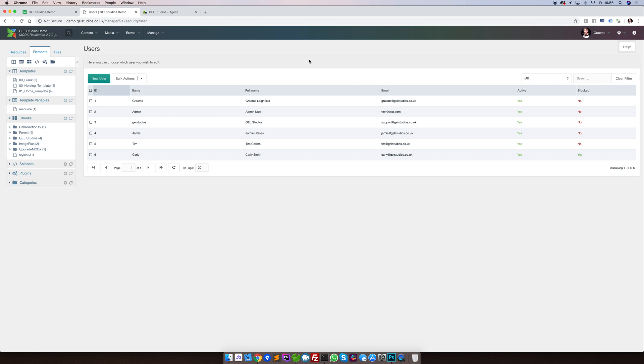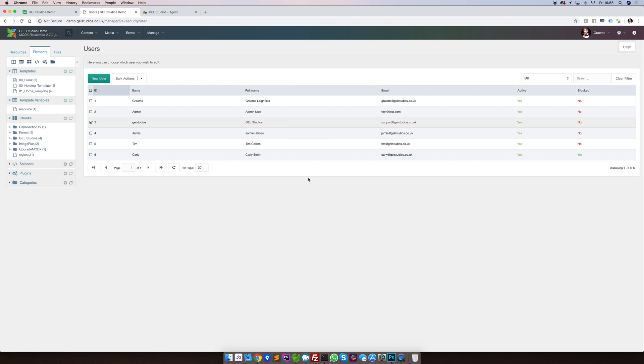To be able to edit a user, simply right click and select Update User. If it's just one single user that you wish to administer, you can simply type their name or email into the top left hand sidebar.